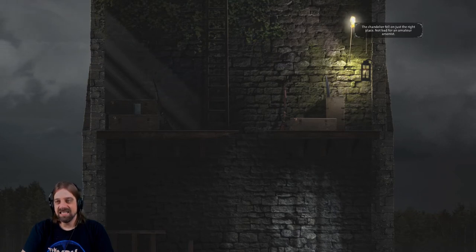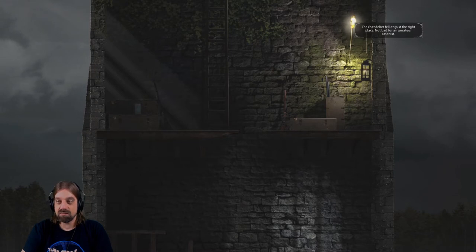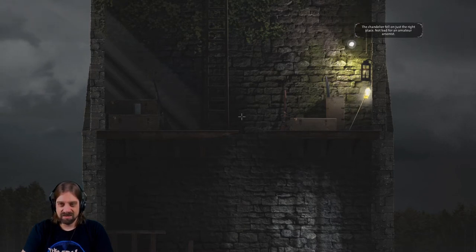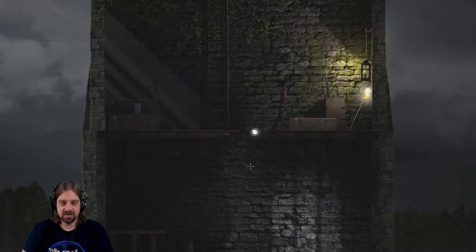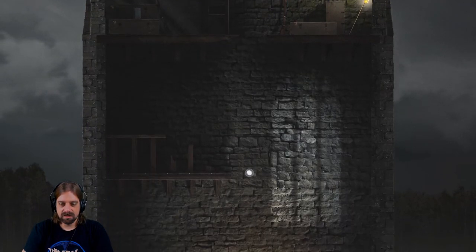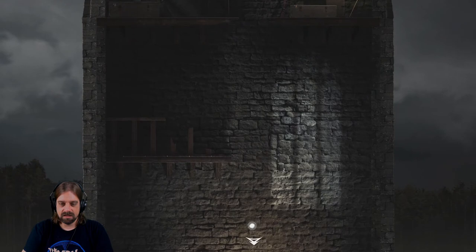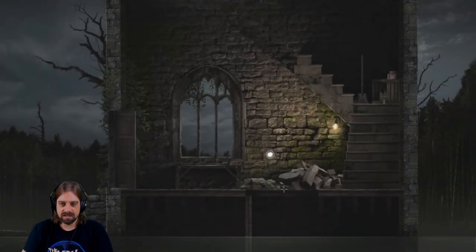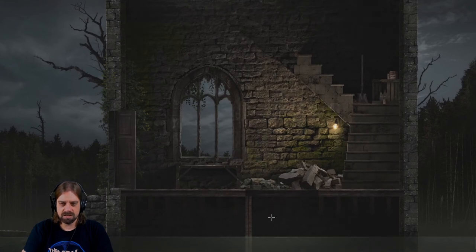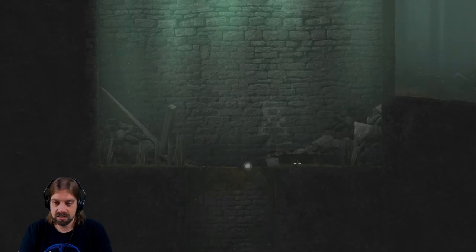Chandelier fell on the just right place. Not bad for an amateur. Okay, so we did it. And now we can take stuff down here. I don't know why I should do this but hey, maybe we need something down there.